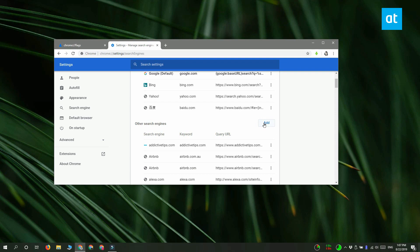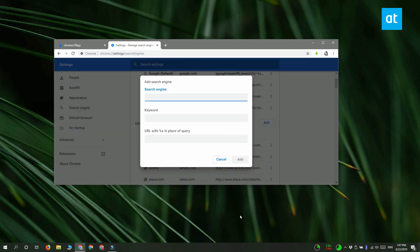Click the Add button and in this box you have to enter the name of the Chrome page that you want to access. So let's say I want to access the Chrome flags page, and then in the keyword field you can type in the keyword that you want to use to access this page.